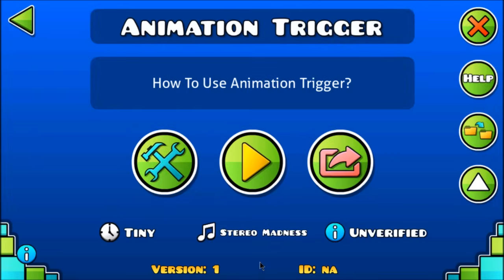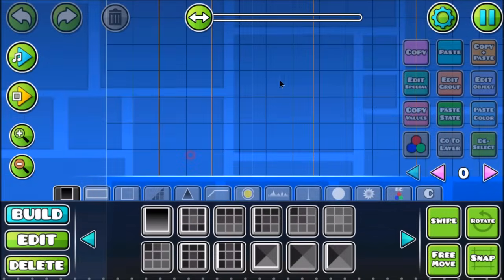What's up guys, it's Kai and welcome back to another Geometry Dash 2.1 tutorial. It seems like you guys love my tutorials and it seems pretty helpful, so I'm happy and more than glad to make more. Today's tutorial will be about the animation trigger. I have to admit, it's pretty cool, so let's just get straight into the tutorial.